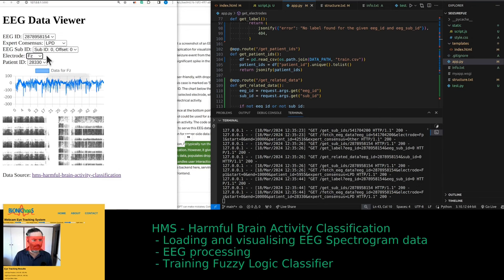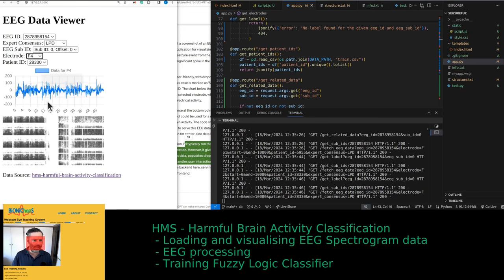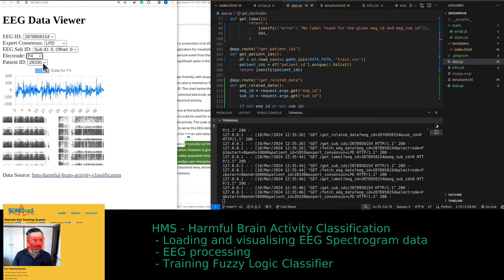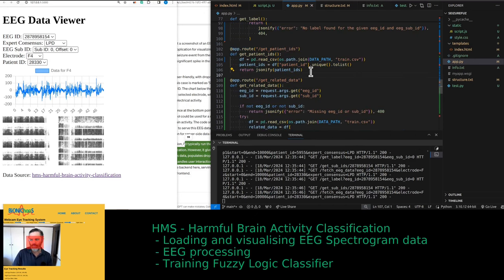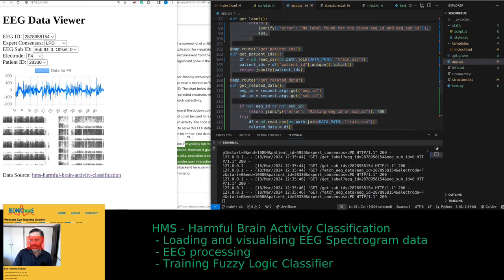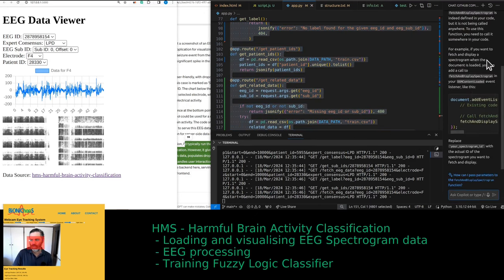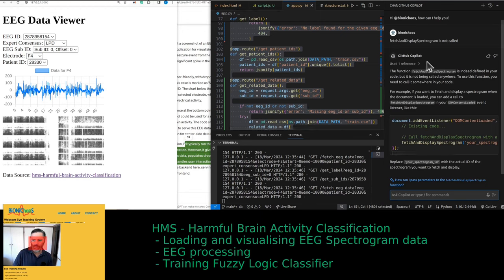You can look at the data on different EEG channels and see the patient ID. This is a back-end thing and this is what we were doing last time. The spectrogram is now displayed.